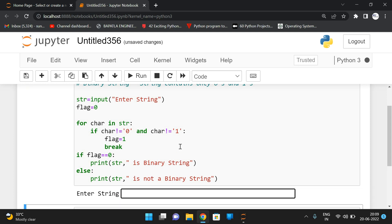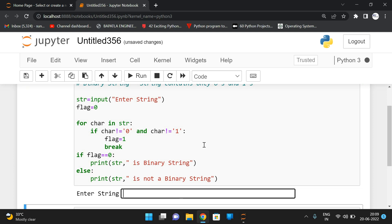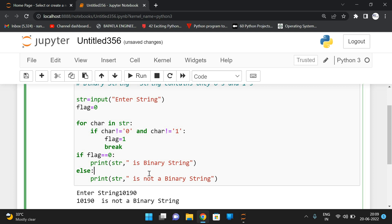Let us fix that and check. So with the corrected code, the string is a binary string. Once again with '10101' — it's also a binary string. With '10190' — it's not a binary string because it consists of nine, which is not equal to one and zero. So the logic is: iterate each and every character from the string and check whether it is not equal to zero or one, and if any one condition is true, set the flag value and come out from the loop.